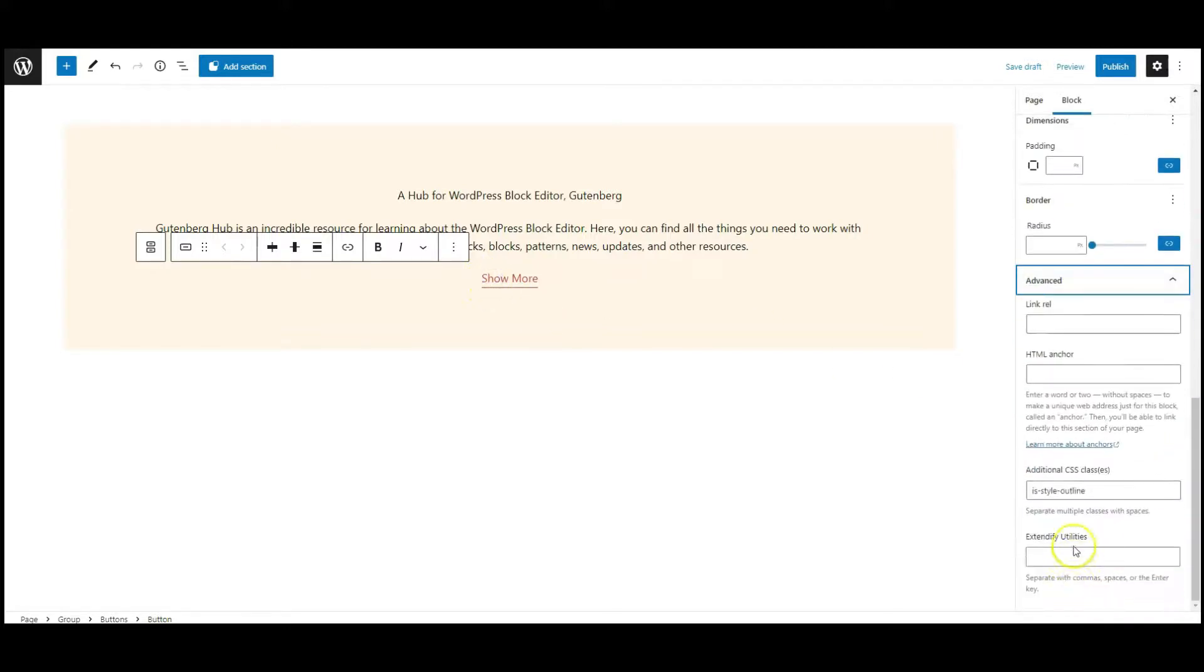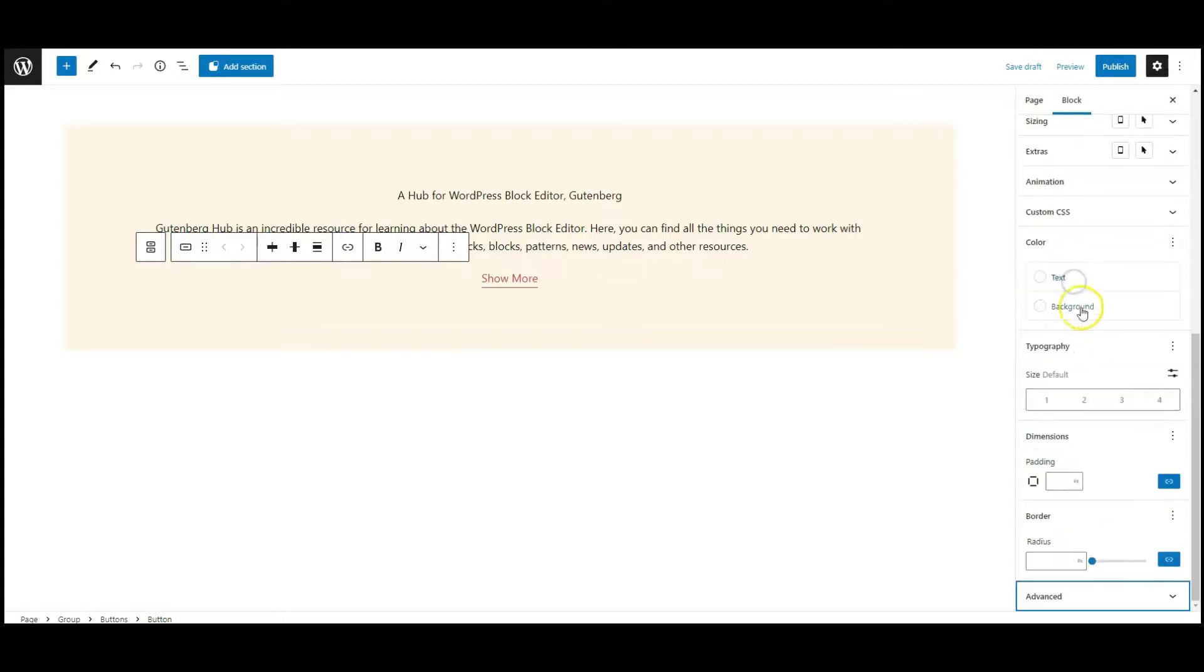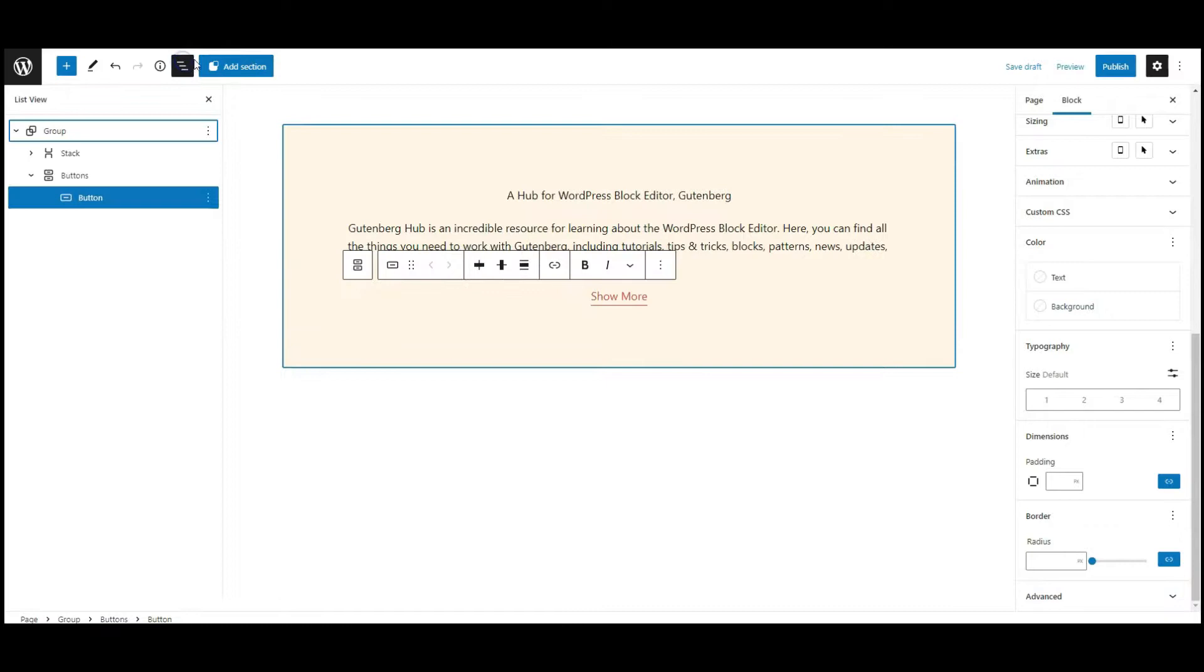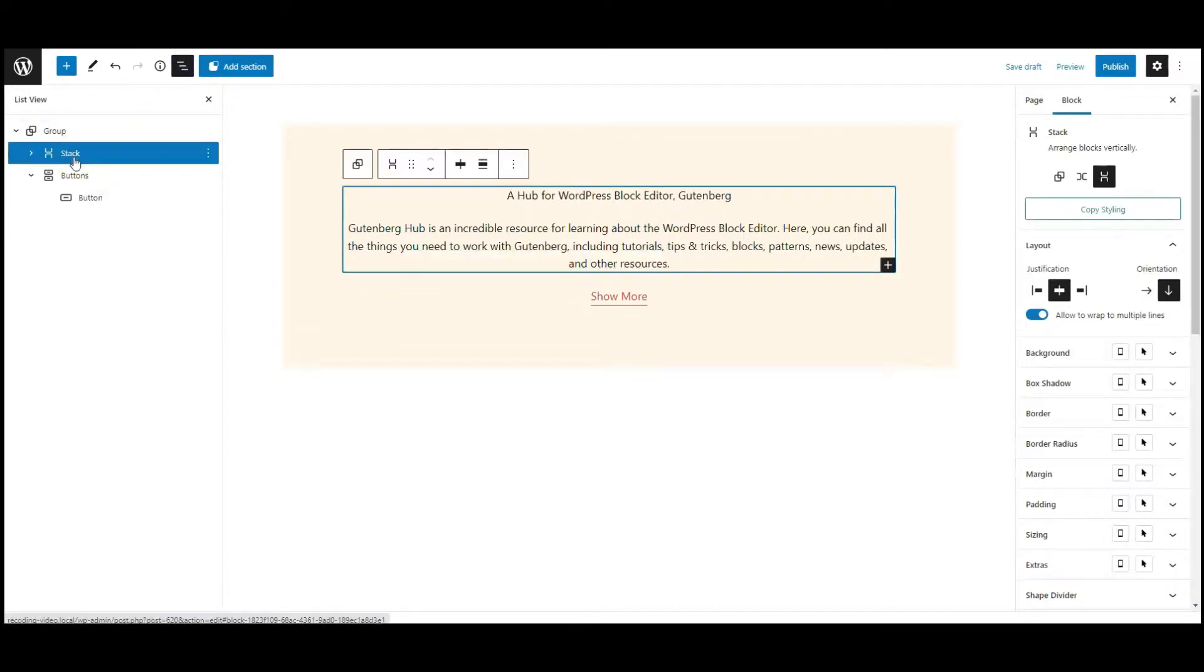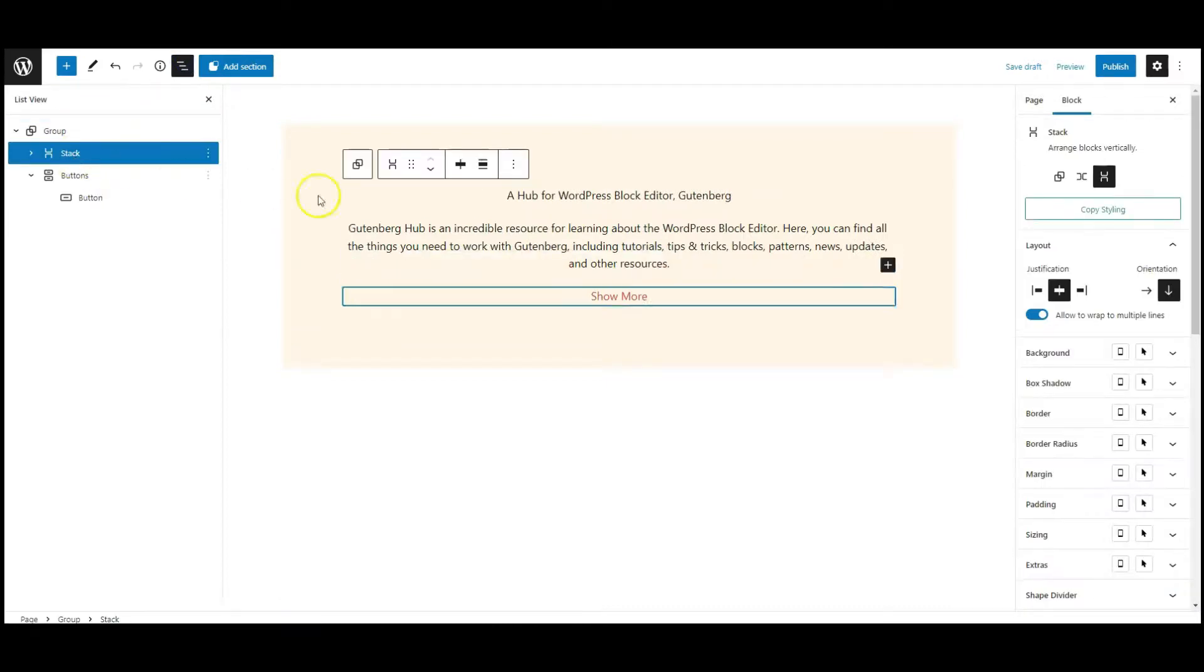Now go to advanced tab, add a class name called show more effect. Now select the stack from list view.